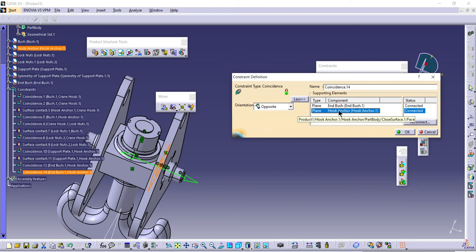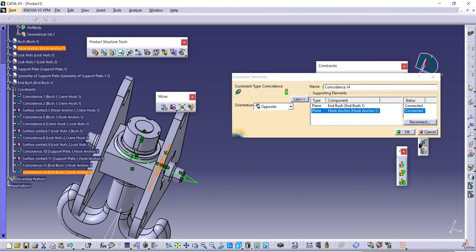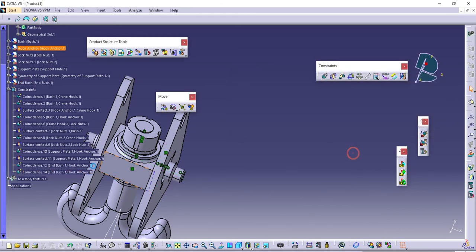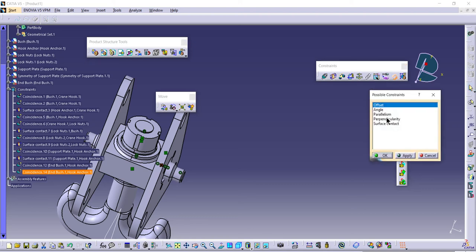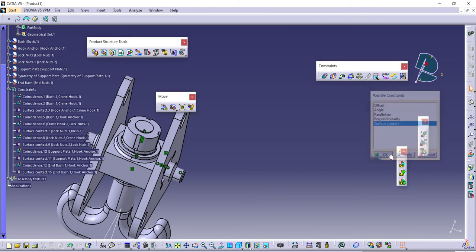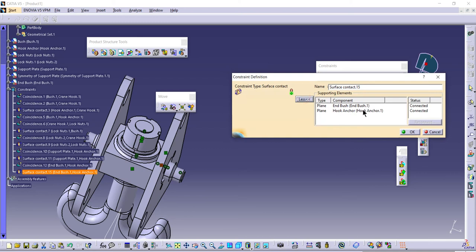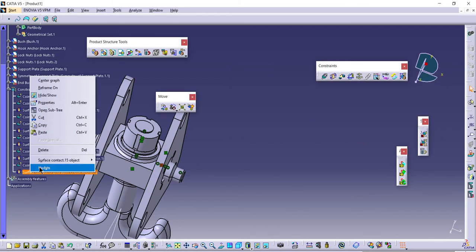This should be deleted. I don't think you can specify like this. There's no delete option for this, so I'll try this again. Contact surface, apply. No, I think I need to delete this and rework on it.